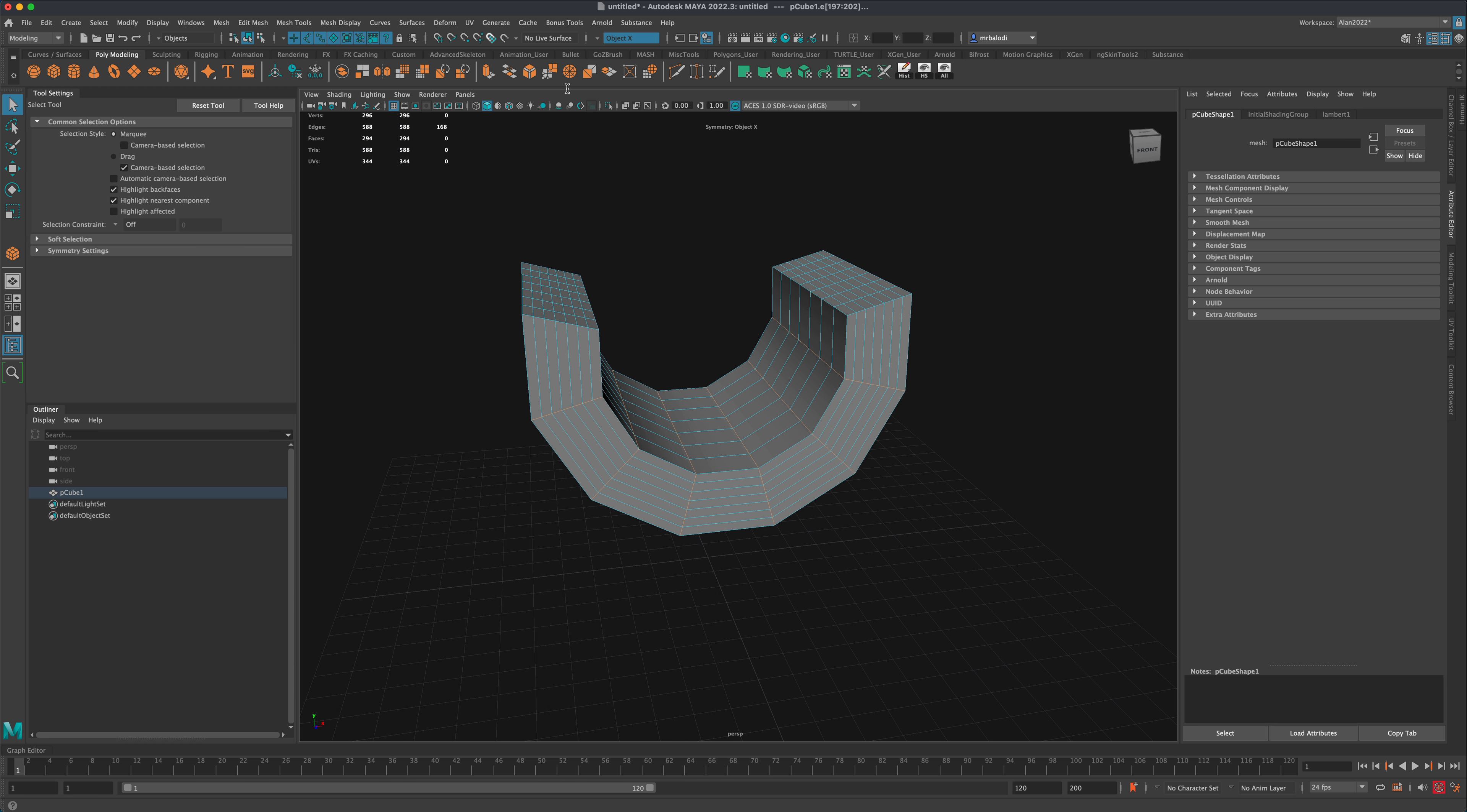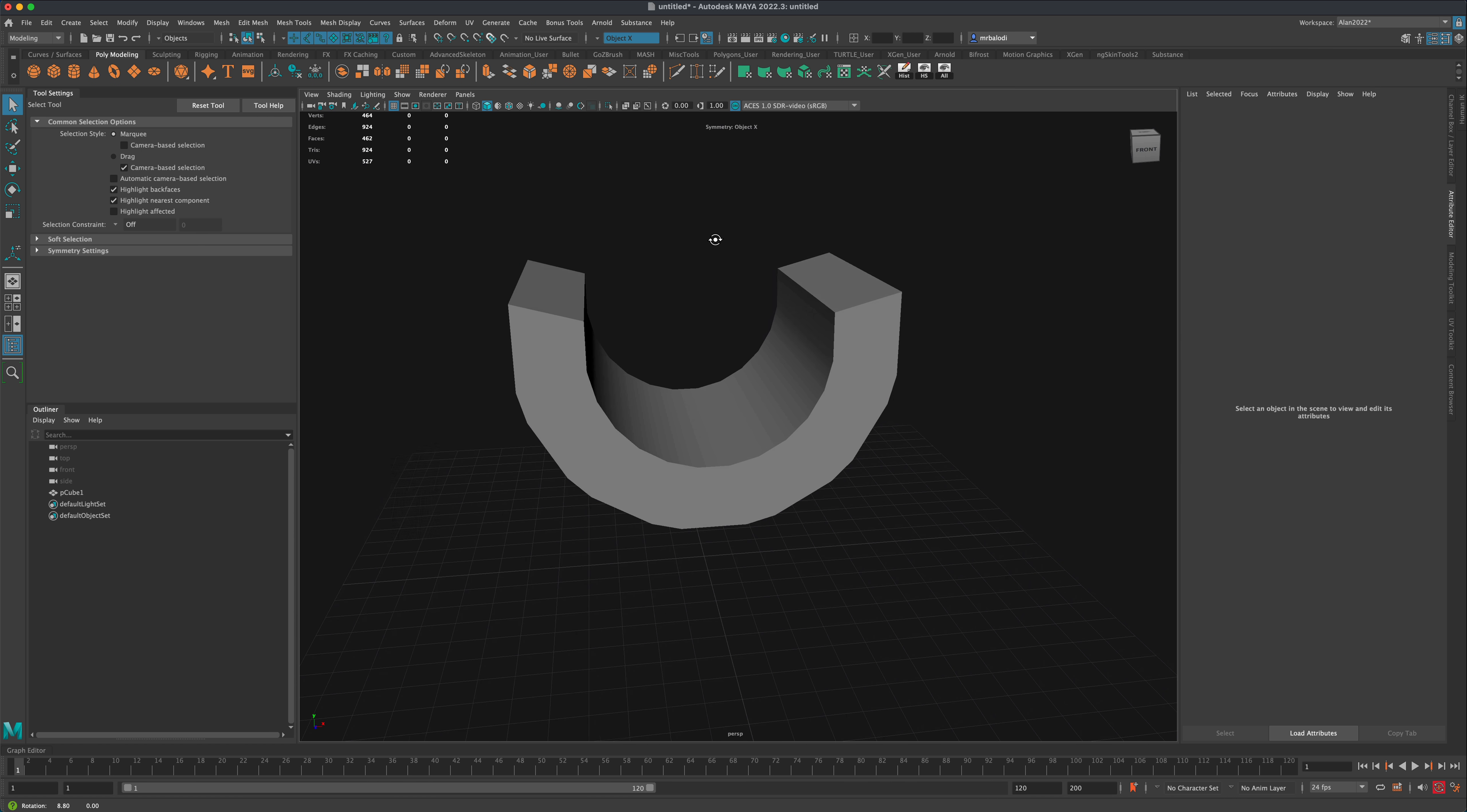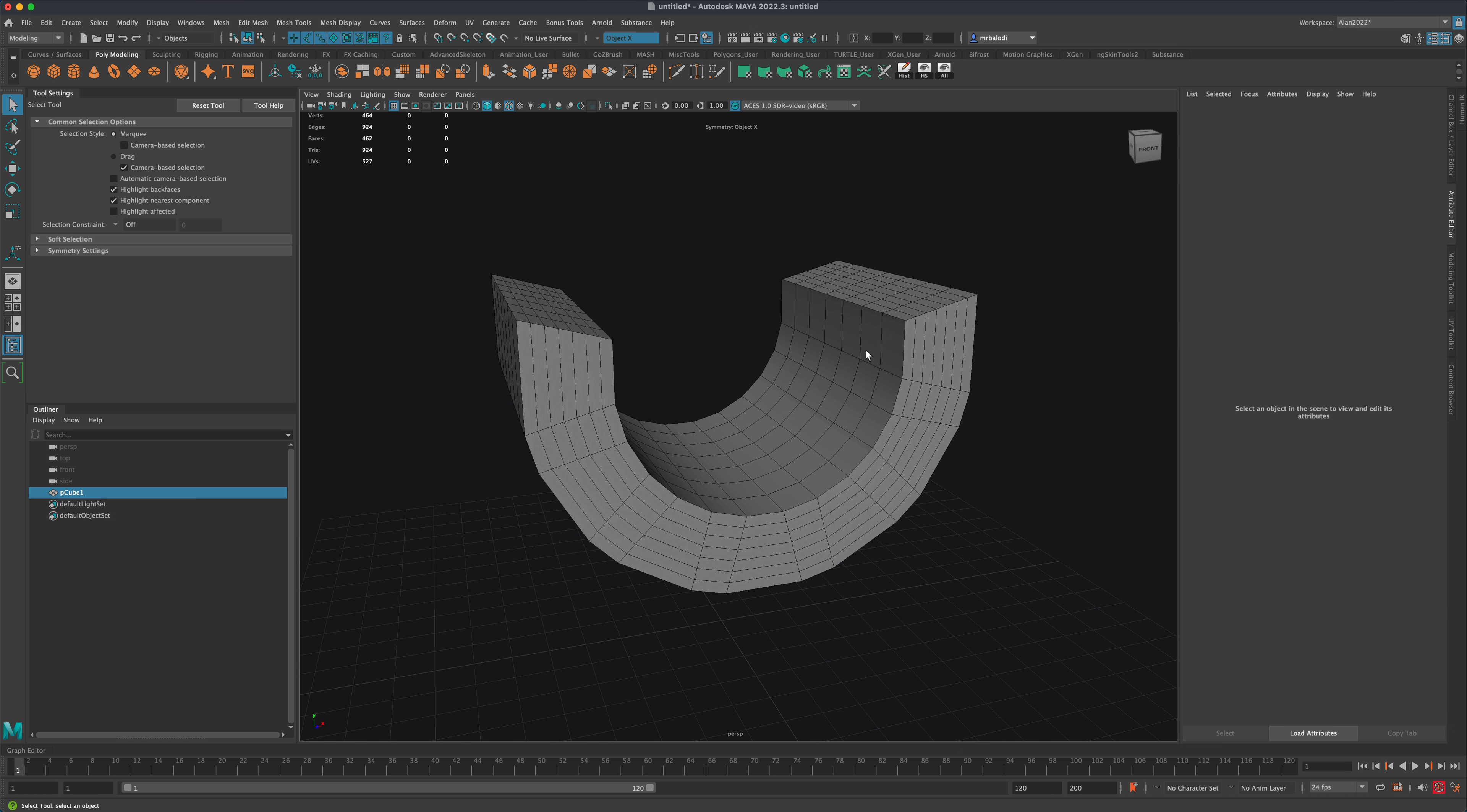I'm going to grab all these edges, trying to create a fun shape quickly. Let me check out what this tool does. I'm going to turn on my wireframe here.